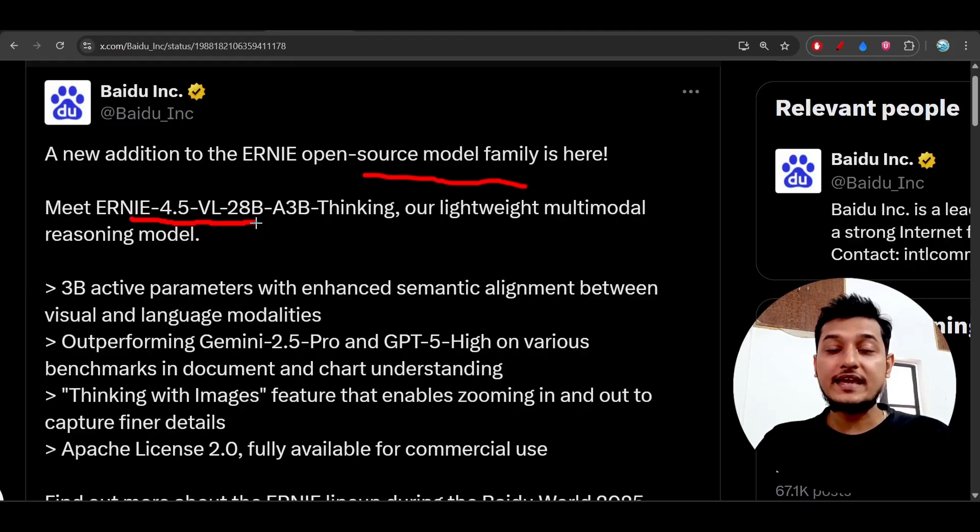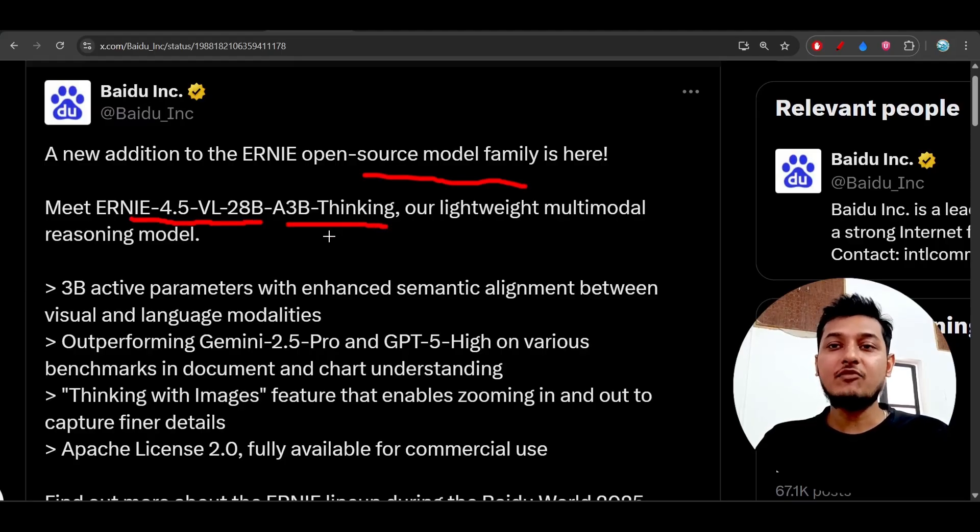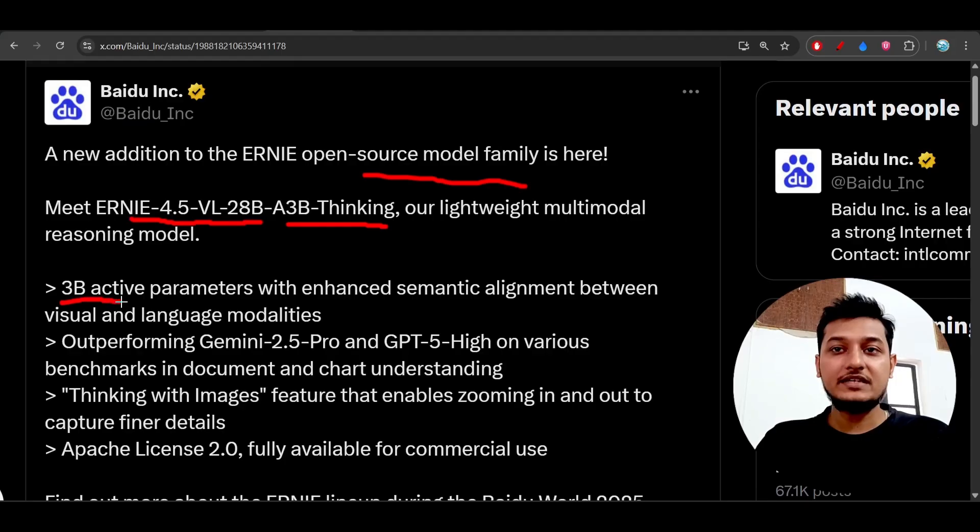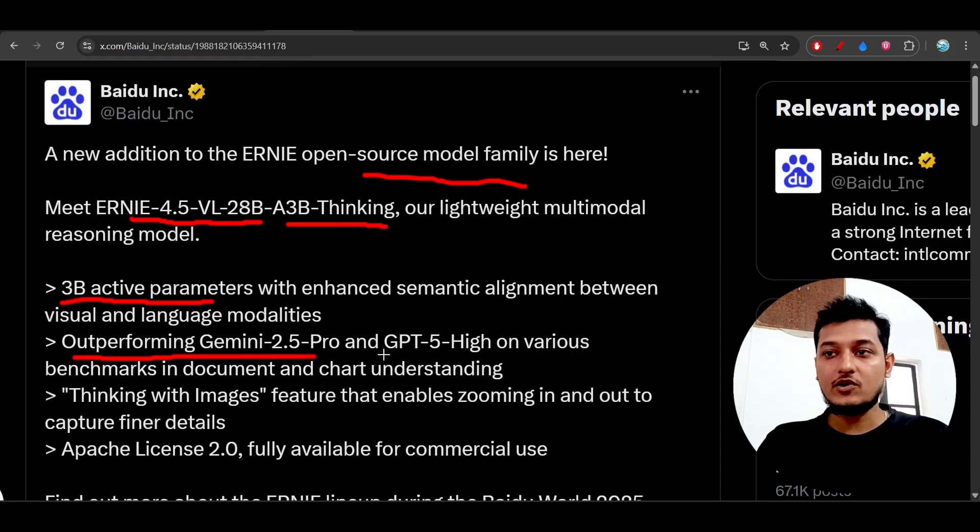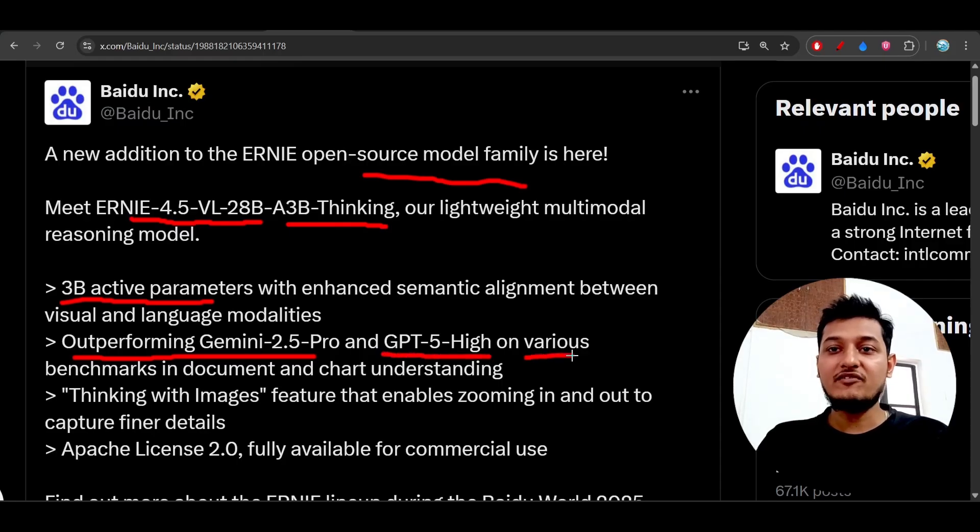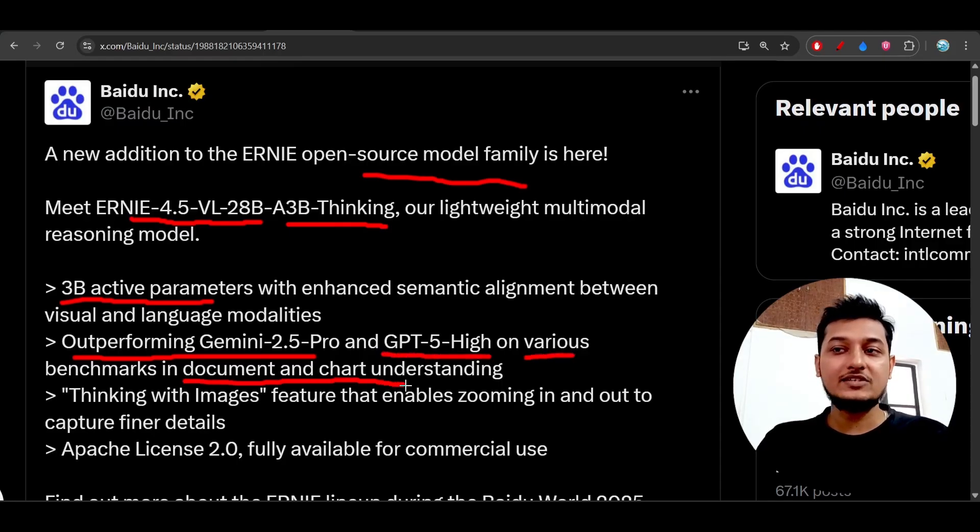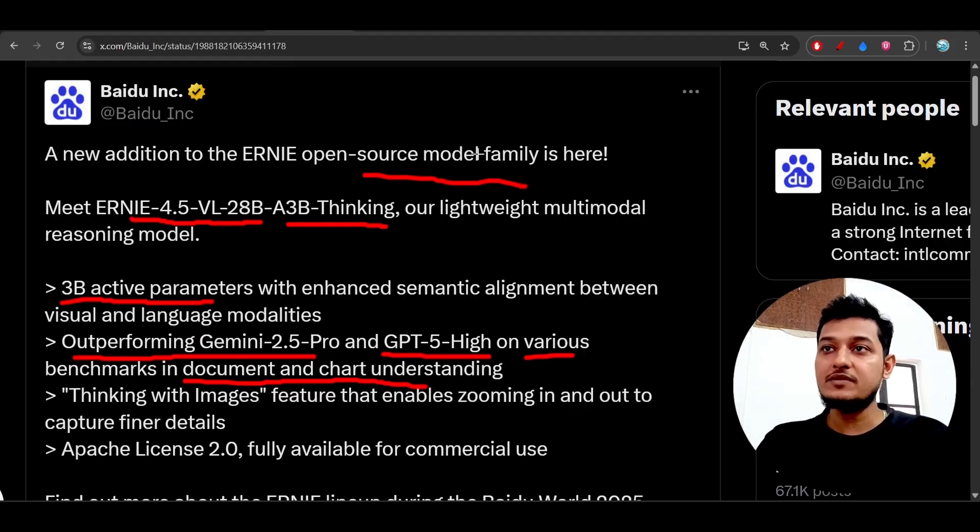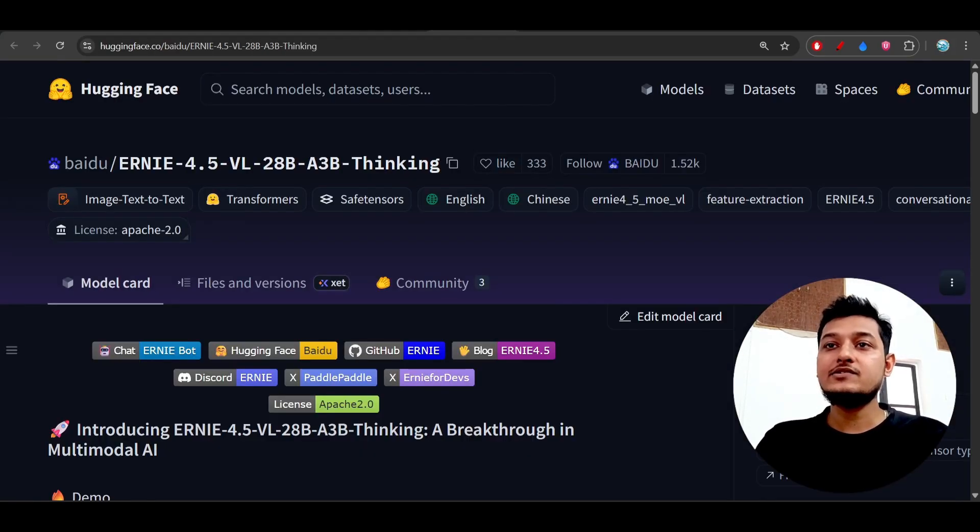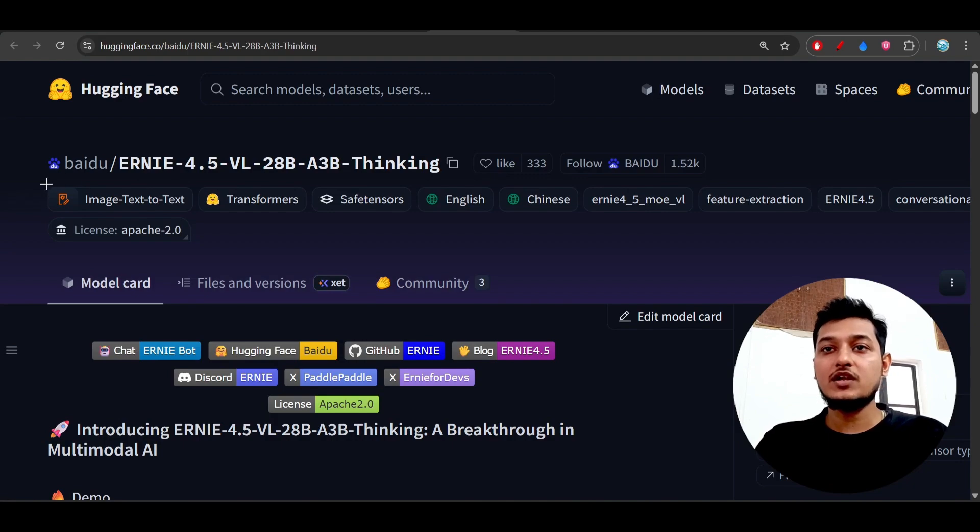It's a 28 billion parameter model with 3 billion activated, and although they are activating 3 billion parameters, it is outperforming Gemini 2.5 Pro and also GPT-5 High on various benchmarks in document and chart understanding. This is a huge achievement from an open source free model. Here you see that they have published this model on Hugging Face repository.